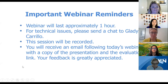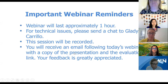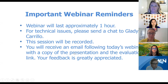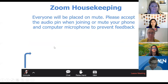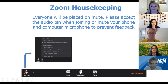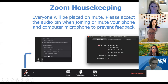As a reminder, the webinar will be about an hour. If you have any technical issues, feel free to send me a chat and I'll be happy to assist. This session will be recorded and we will be sending a follow-up email with a copy of today's presentation as well as the link for the evaluation. Your feedback is greatly appreciated. Everyone has been placed on mute upon entry. If you have audio, you can add it with the PIN or join via the computer, whatever is easiest for you.